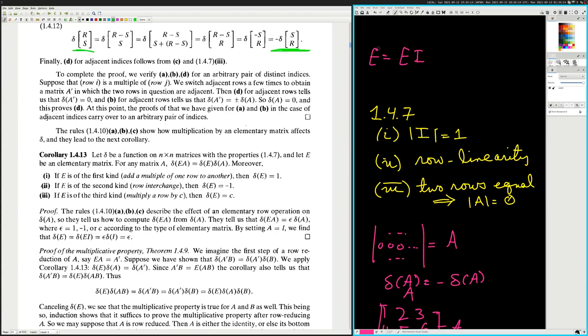If E is of the second kind — row interchange, a single transposition — then determinant of E is equal to minus one. If E is of the third kind — multiply a row by C — then determinant of E is equal to C.